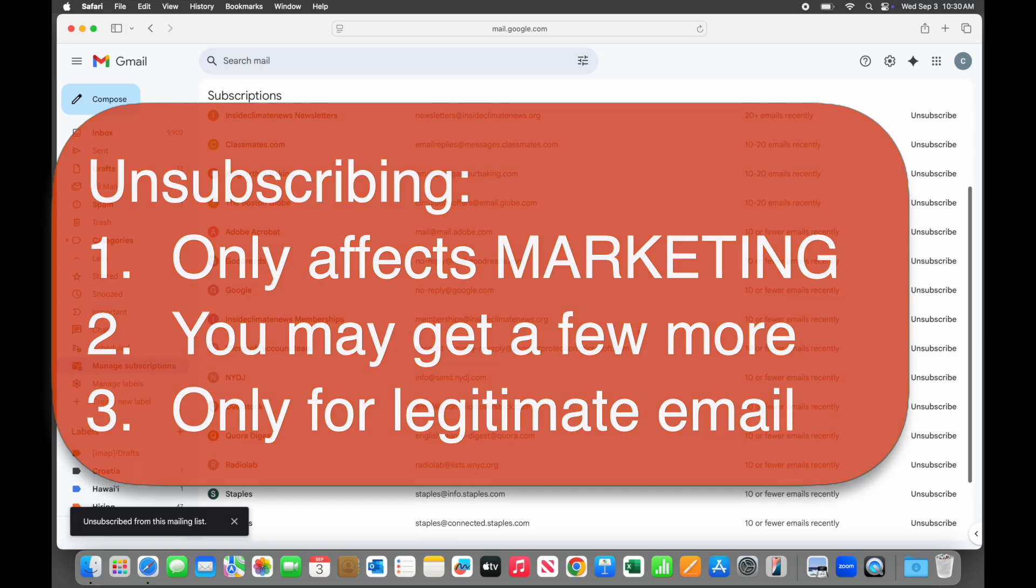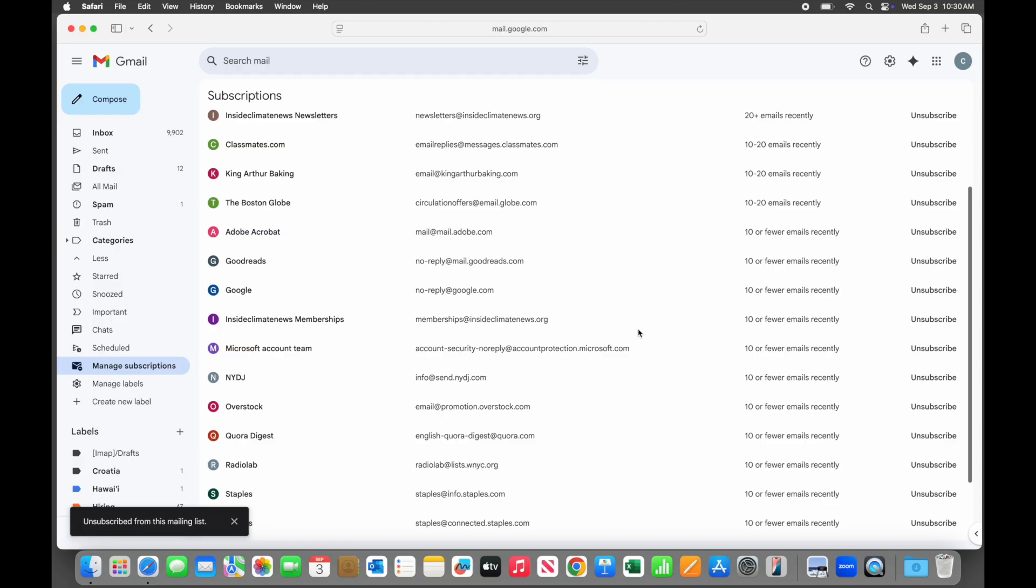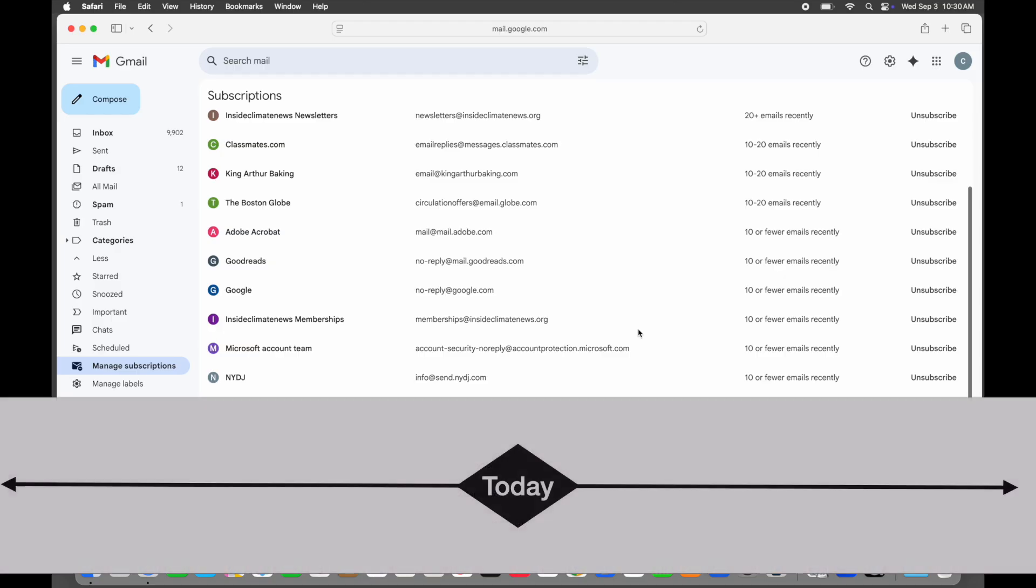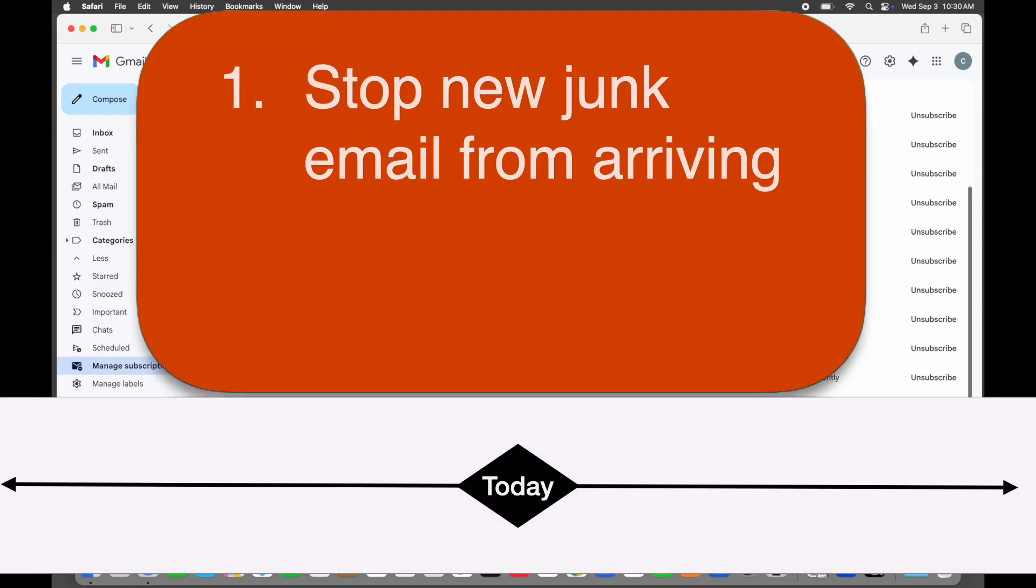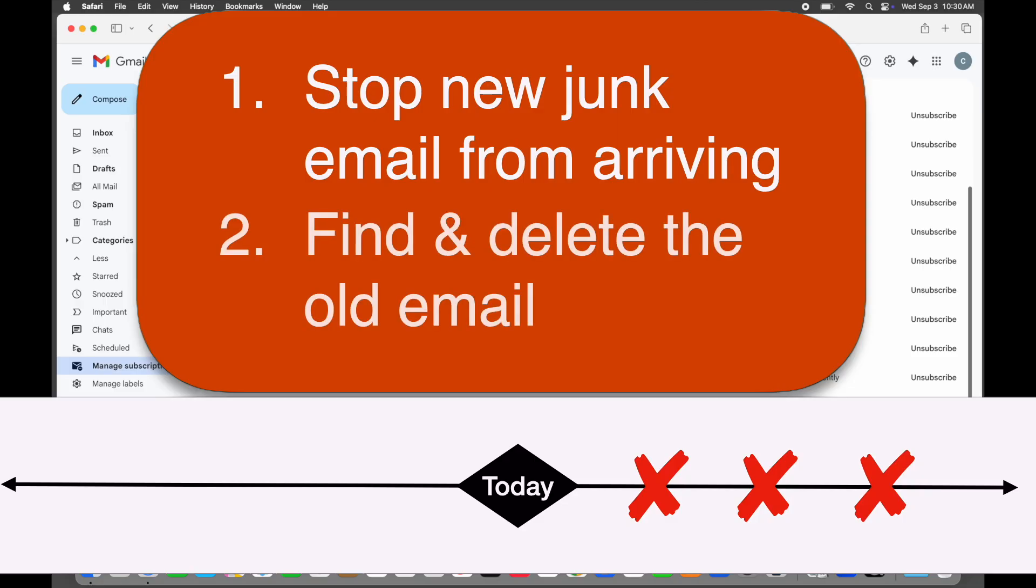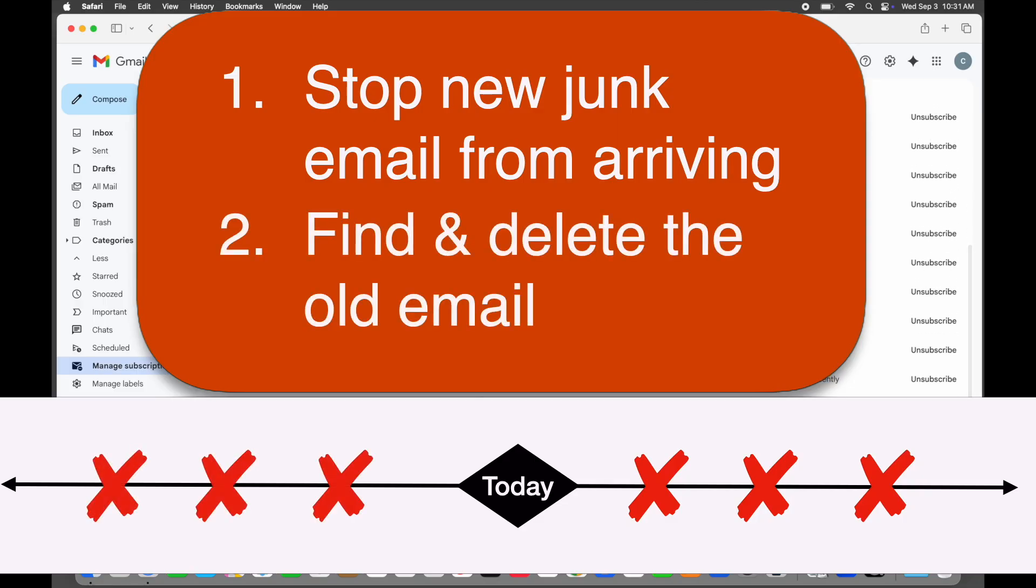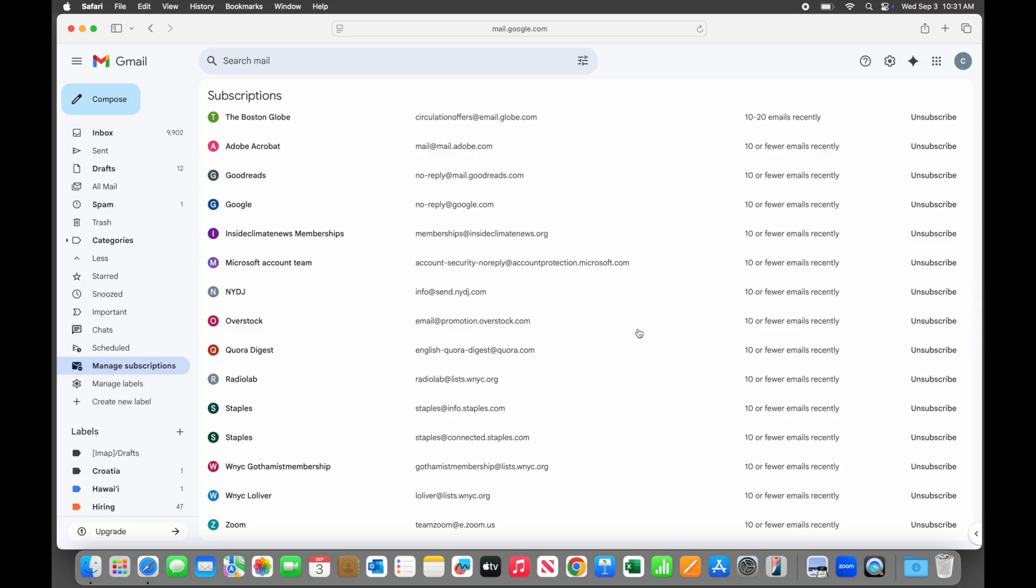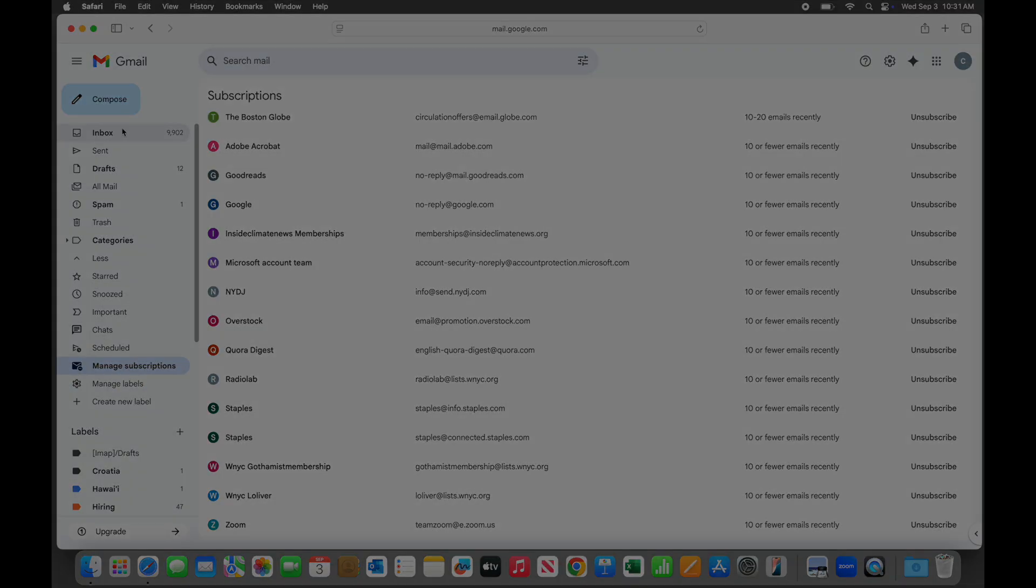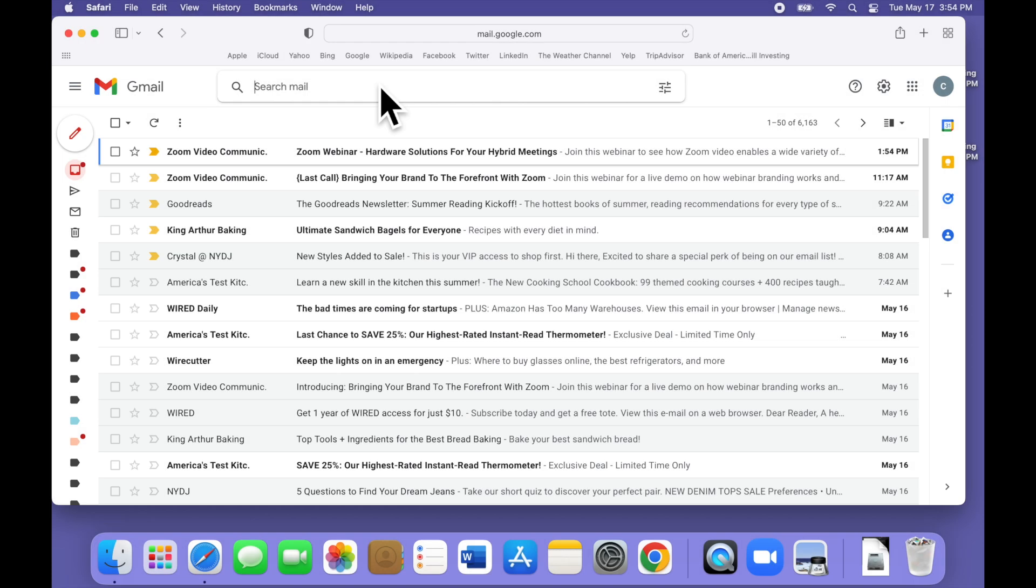So that takes care of the future emails from these mailing lists, but what about all the old ones we already got? You can ignore them, but they're taking up space in your Gmail account, and once it's full, you have to pay for more space. So here's how to clean out the old messages efficiently if you want to.